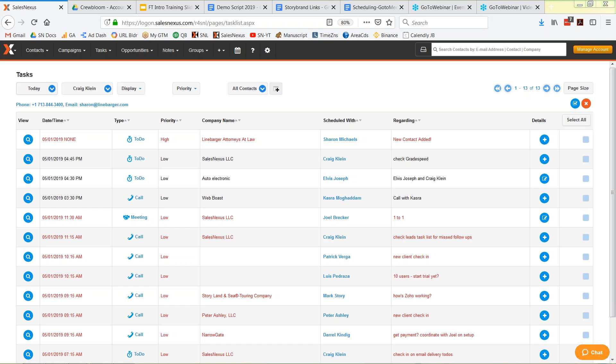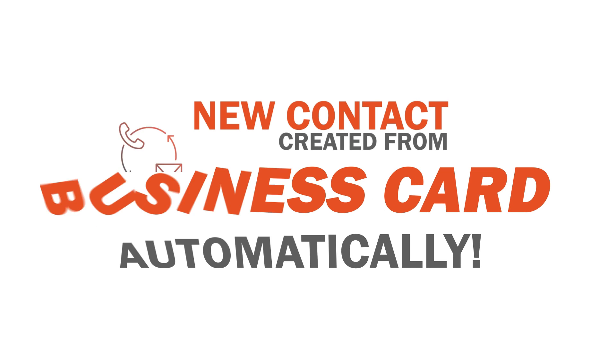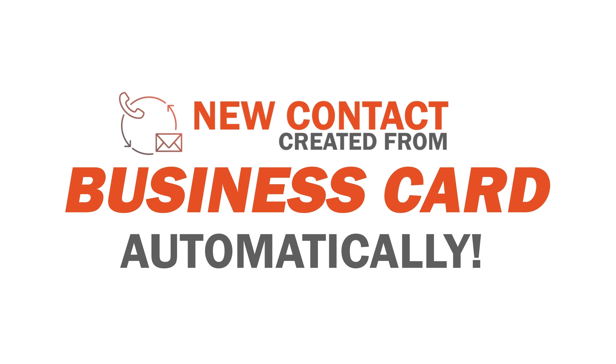And now here I am back at the office and when I log on to SalesNexus and go to my task list, there's Sharon added from that business card that I uploaded earlier. Automatically. I didn't have to do anything. And here she is on my task list.